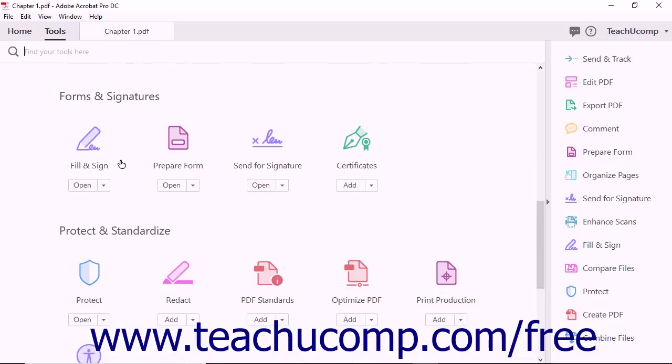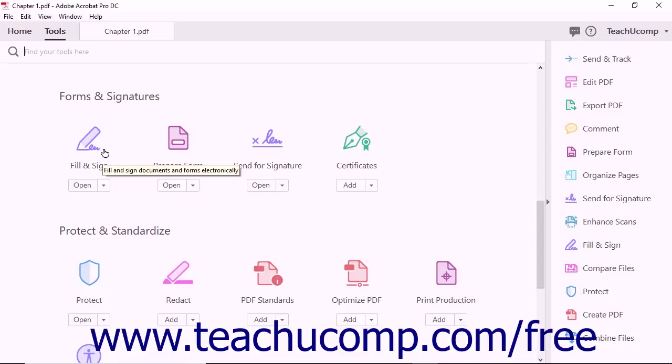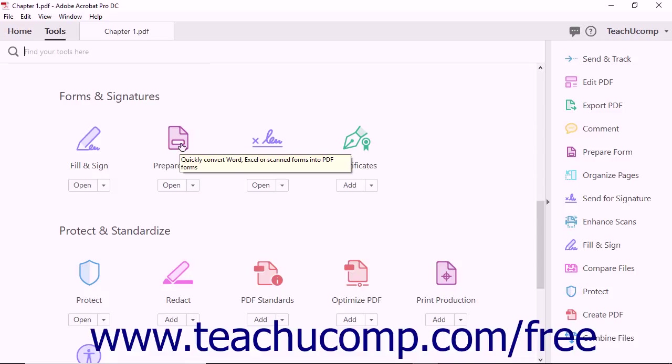The Forms and Signatures category contains several useful tools for working with interactive documents and forms. The Fill and Sign tool lets you fill in documents and forms electronically and also apply e-signatures to documents. The Prepare Form tool lets you quickly convert scanned forms, Word documents, and other files into fillable PDF forms.